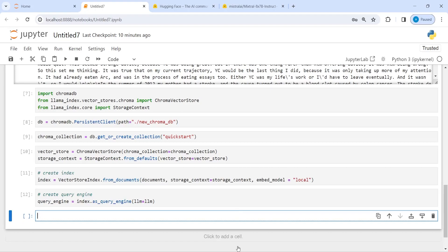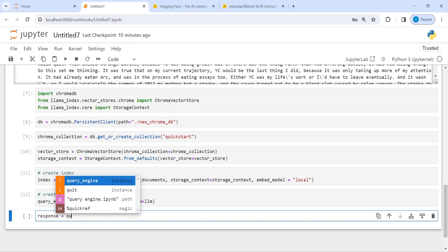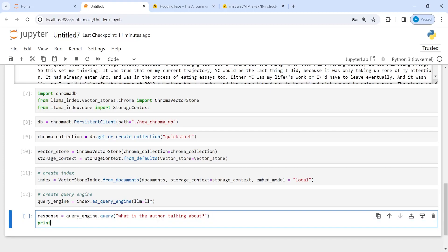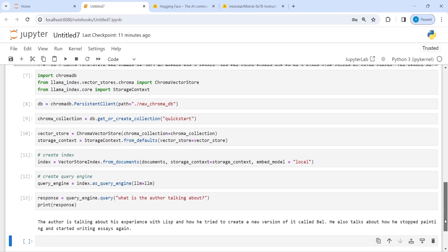Now let's query this data. I will write: response equal to query_engine.query and my question is 'What is the author talking about?' — then print response. The response is: the author is talking about his experience with Lisp and how he tried to create a new version of it called Bel. He also talks about how he stopped painting and started writing essays again.